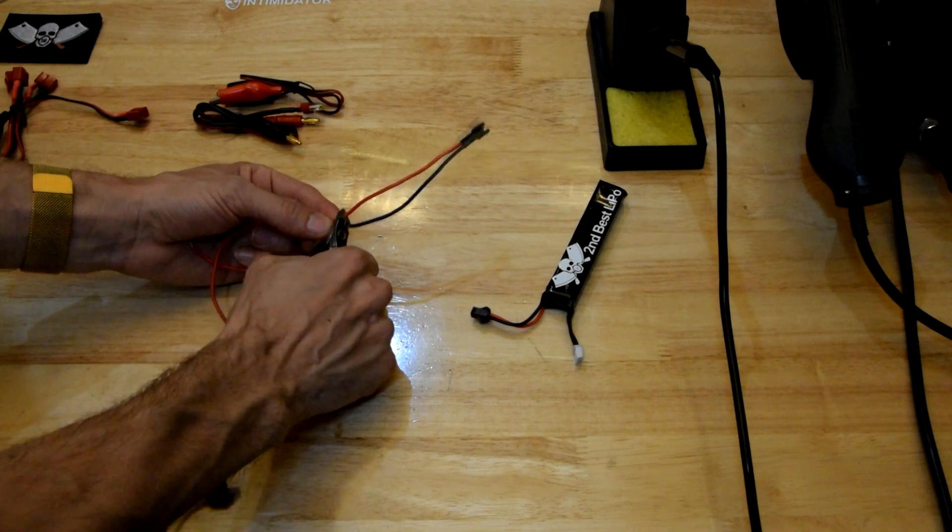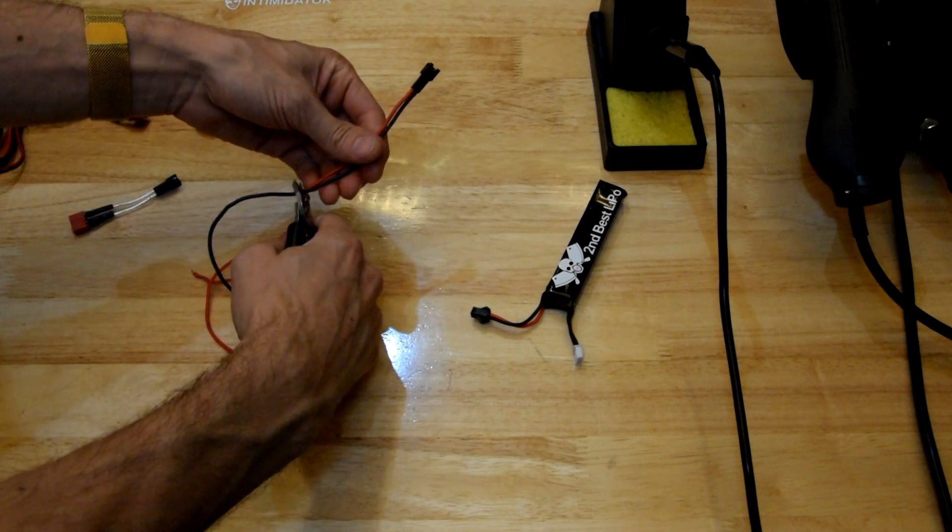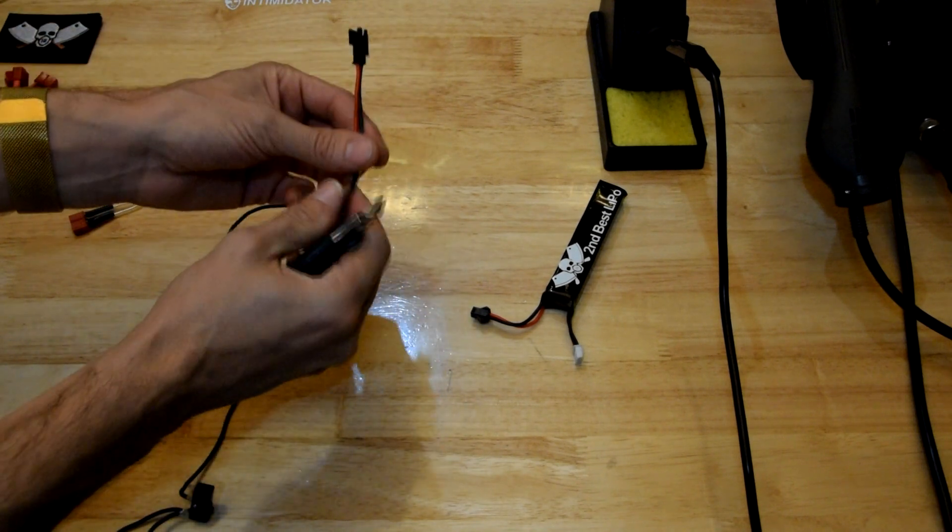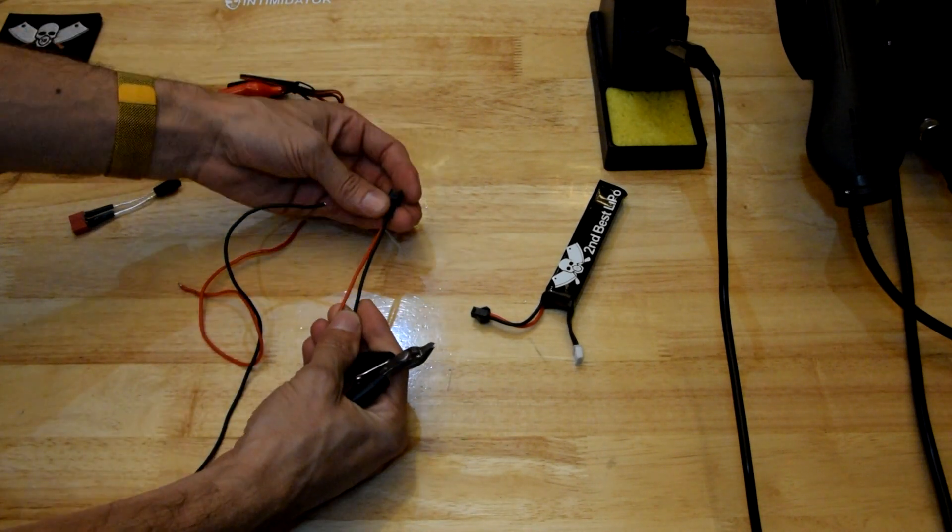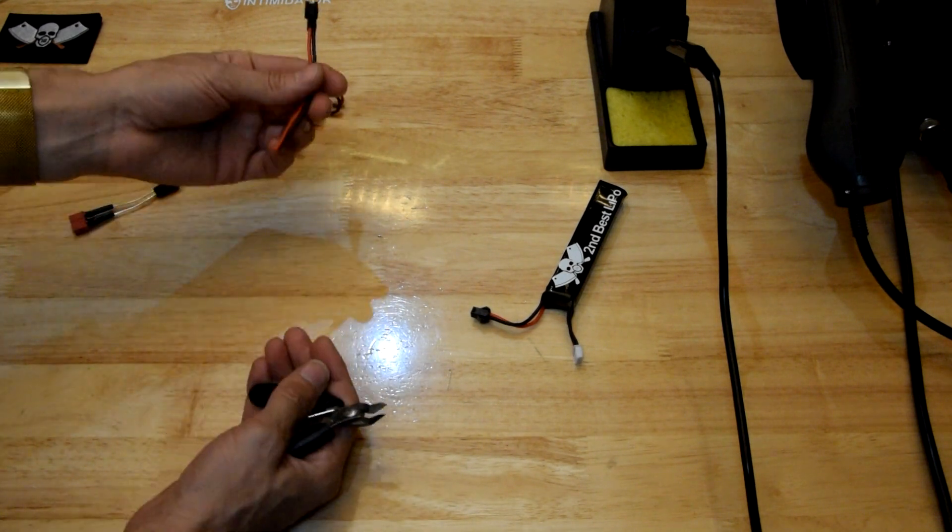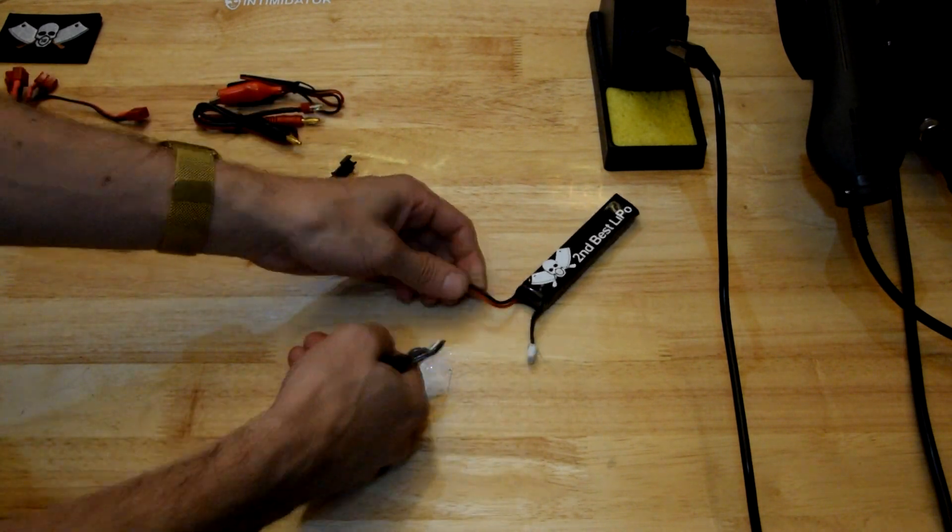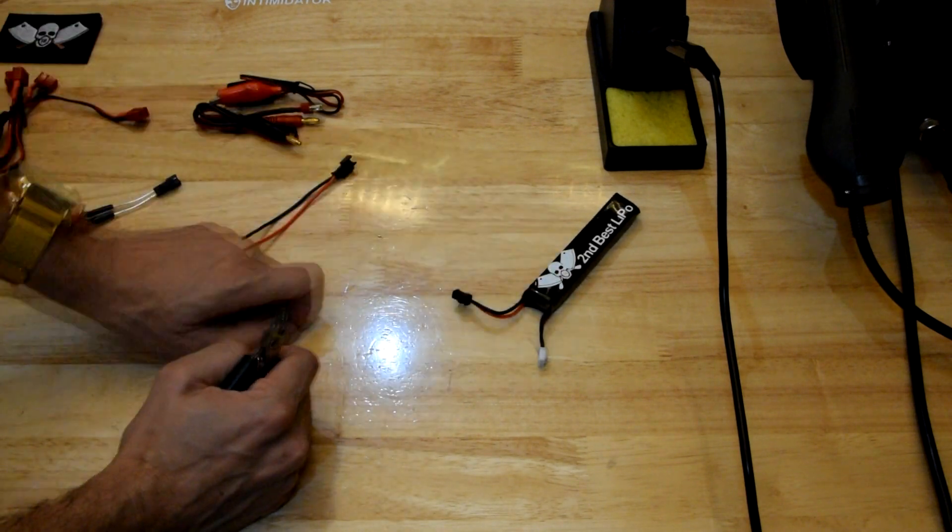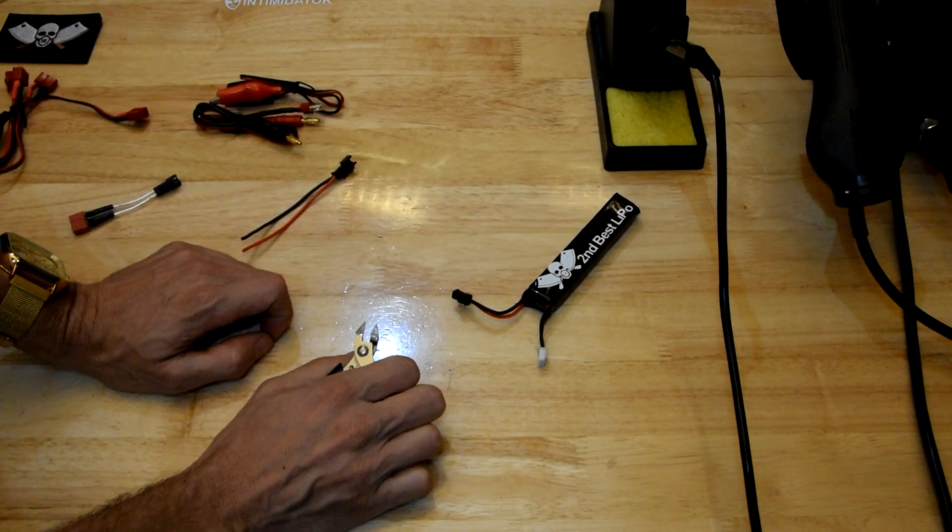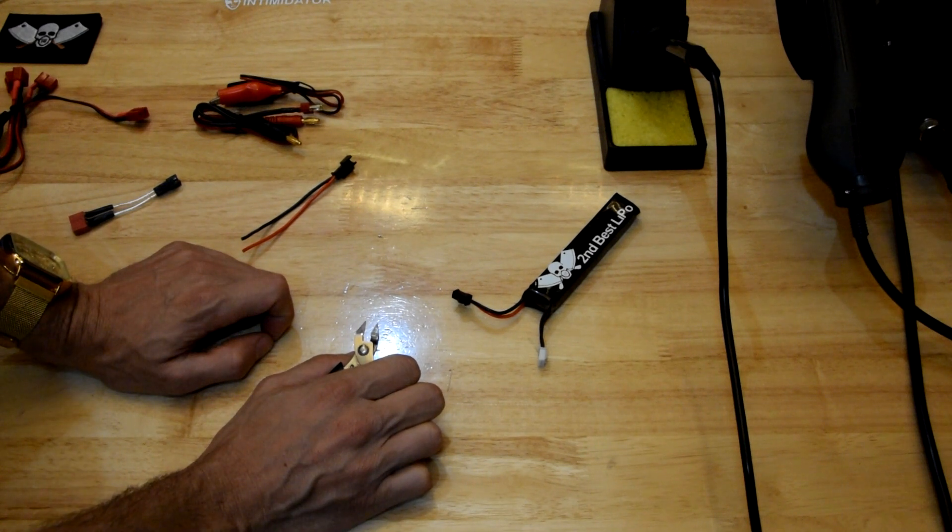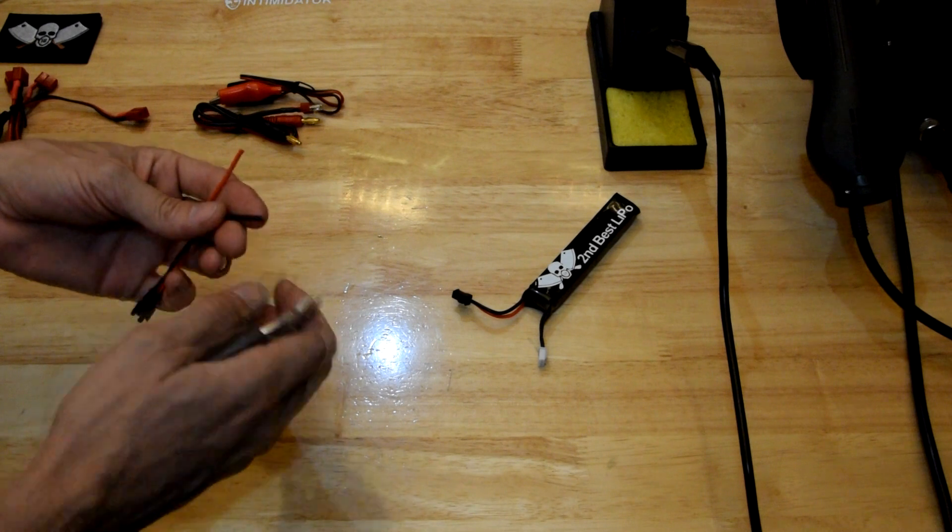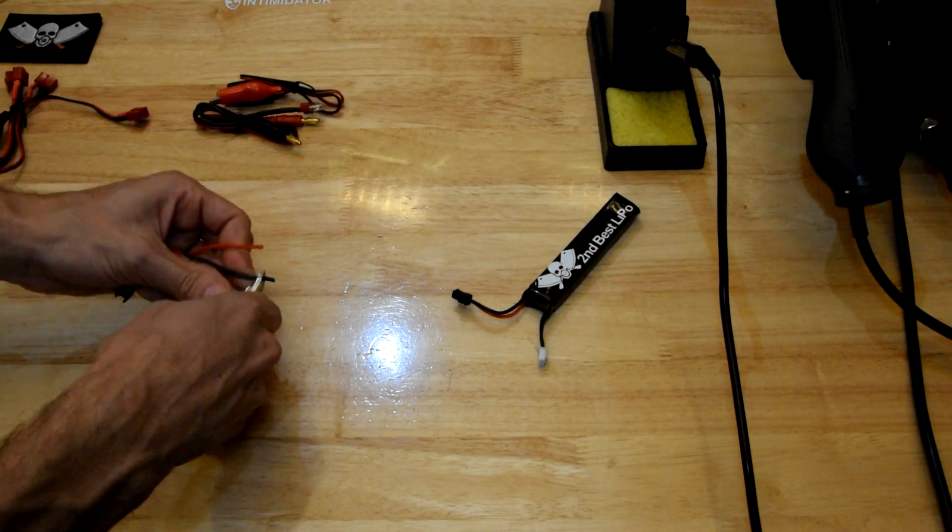Always make an effort to clip one wire at a time. It's not an issue here because nothing's connected to this. But I have seen people go, oh yeah, I'll just re-terminate this, bam, cut both the battery wires at the same time, short the battery, melt the end off their cutters and potentially cause fires and unhappiness. So yeah, always just make an effort to cut one wire at a time.